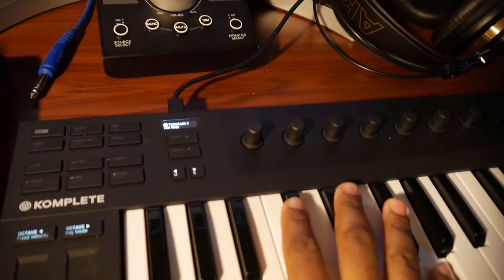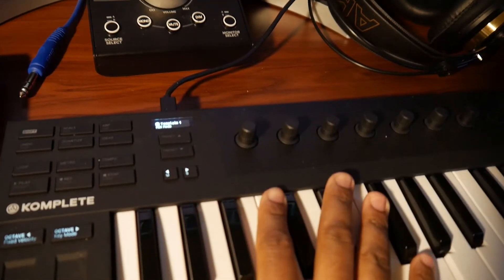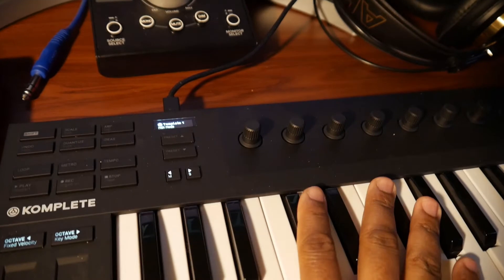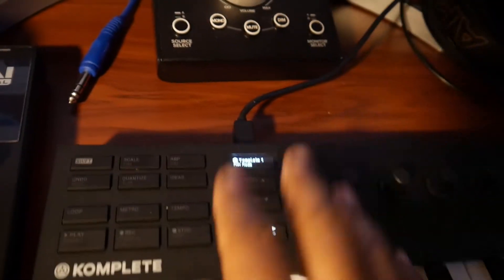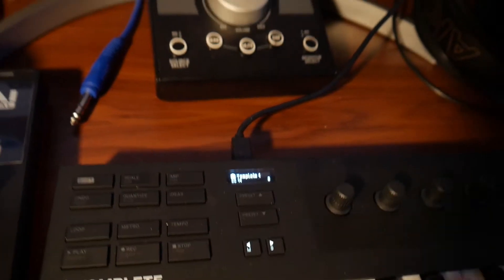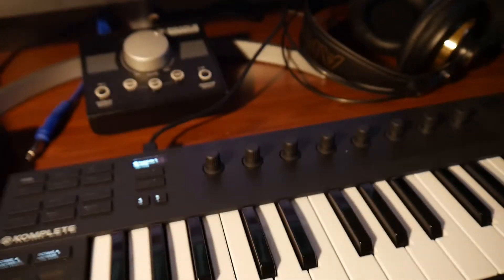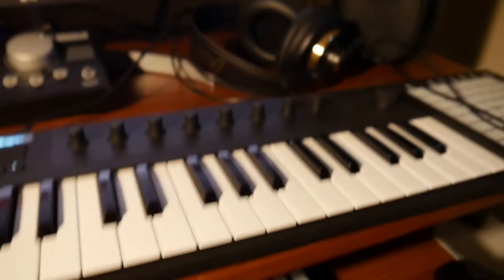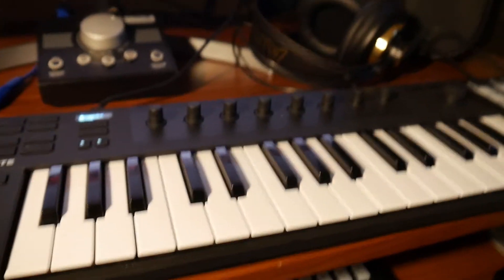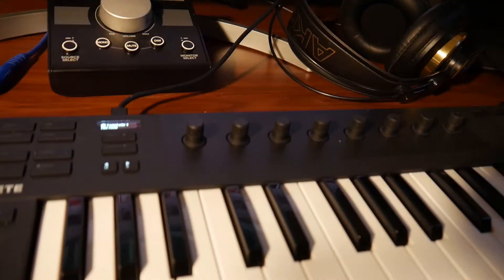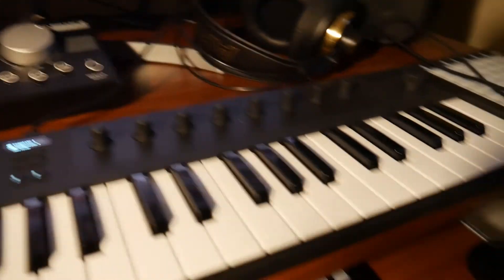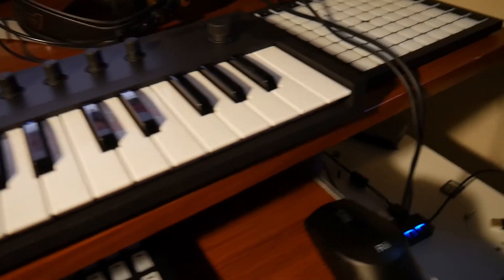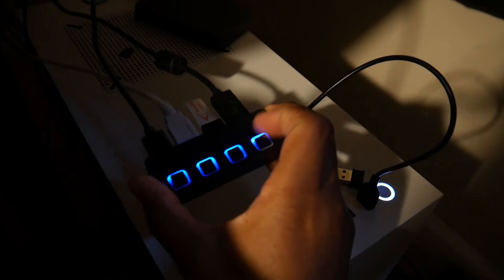I had this keyboard plugged into another computer and it was working. I switched to another computer and it got stuck in MIDI mode. So I'm going to show you how to get it out of MIDI mode. It's real easy, very simple.